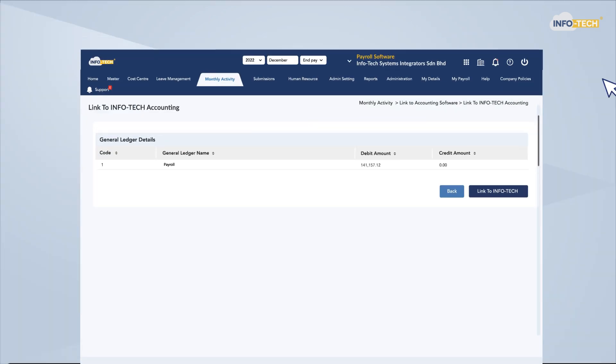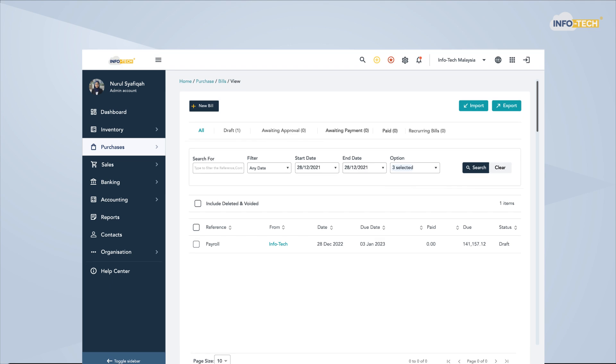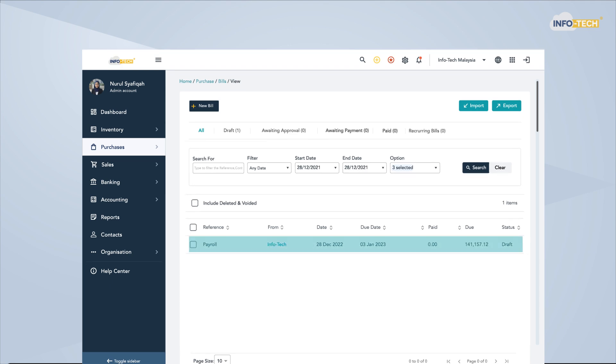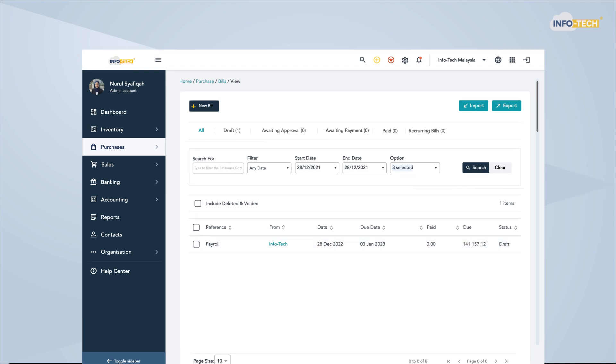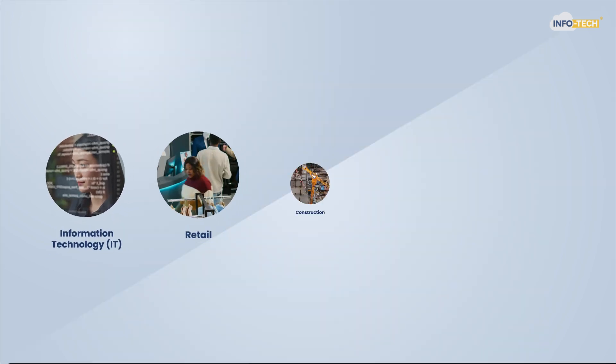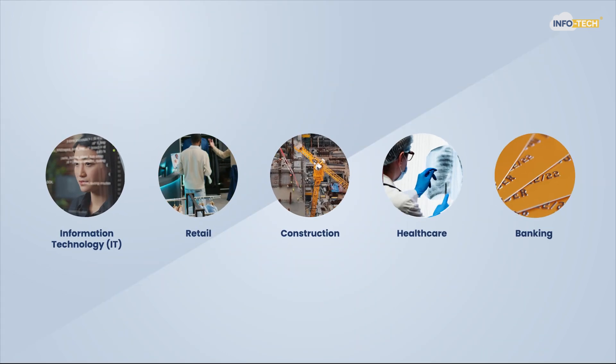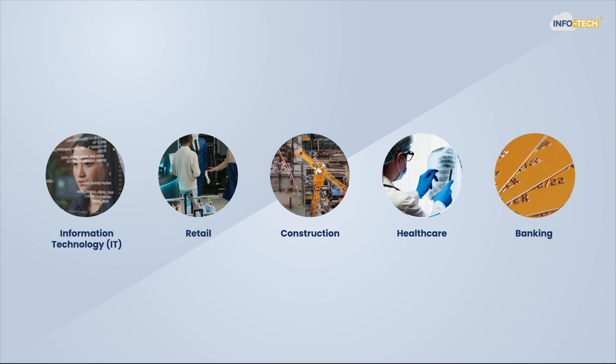Payroll and expense claims data can be synced to the software to ensure all transactions are properly recorded for easy tracking and budgeting.